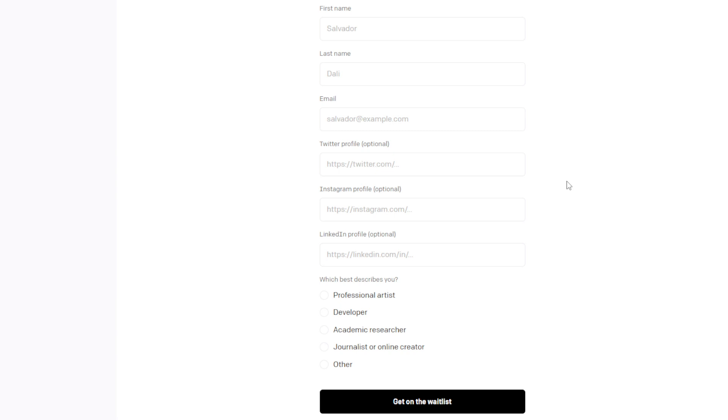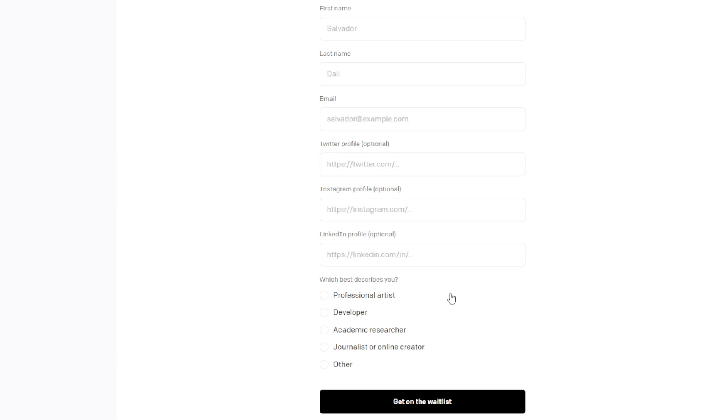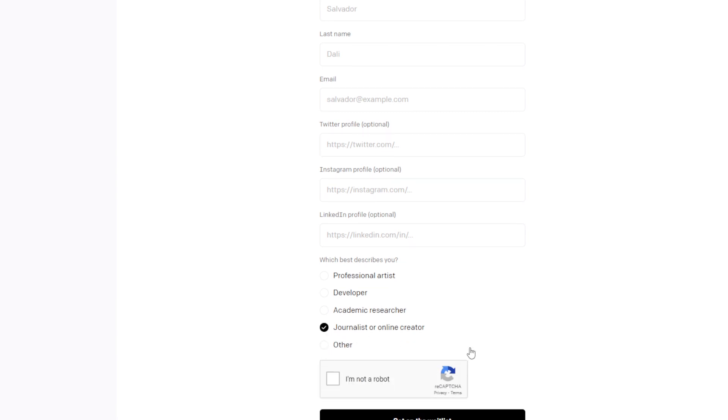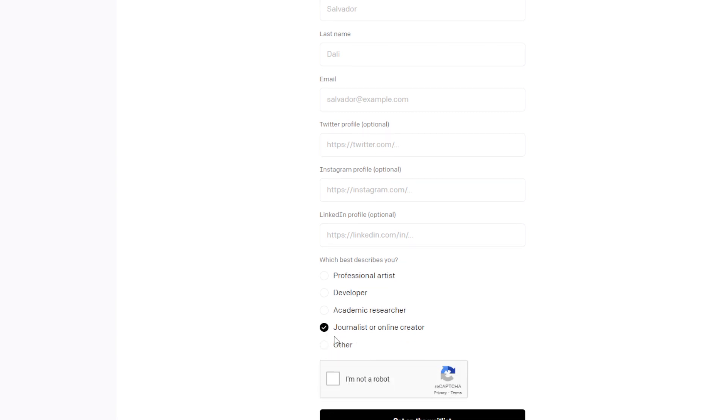What most people have been experiencing so far, in terms of people who have access to DALL-E 2, is that the actual time in which you sign up for DALL-E 2 does not really matter as much as the credentials that you fill out. From what we can gather, OpenAI is letting people into DALL-E 2 in this order that you see on the screen right now. Starting with a professional artist will have top priority, followed by a developer, then an academic researcher, and then finally a journalist or online creator. This is, for example, the one that I would fall under. And then finally other.